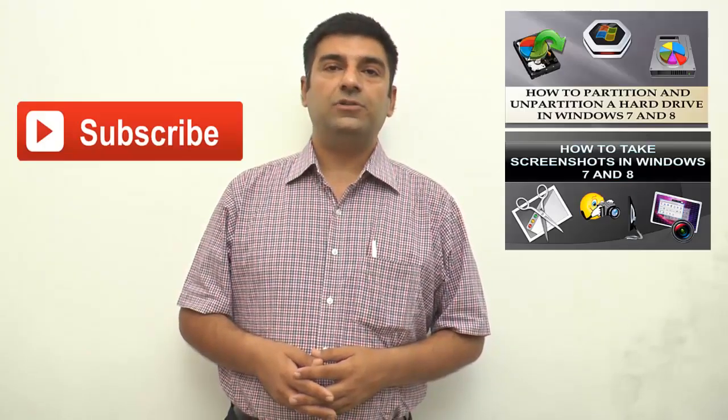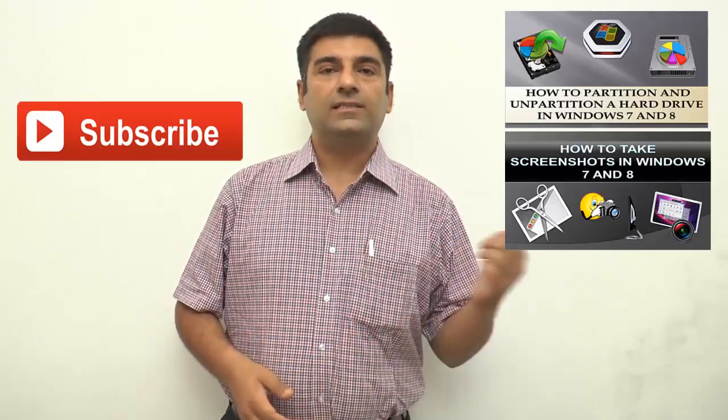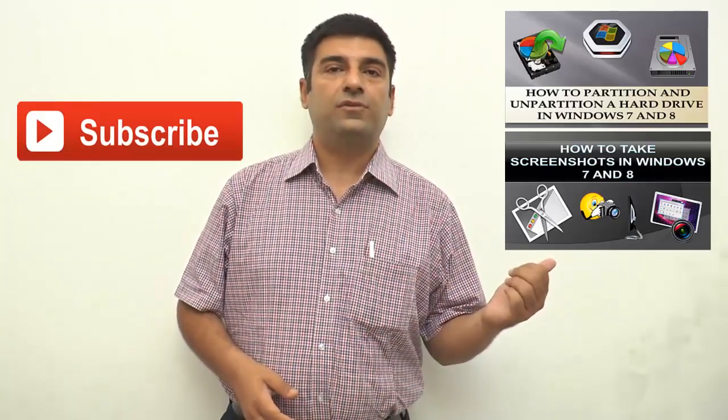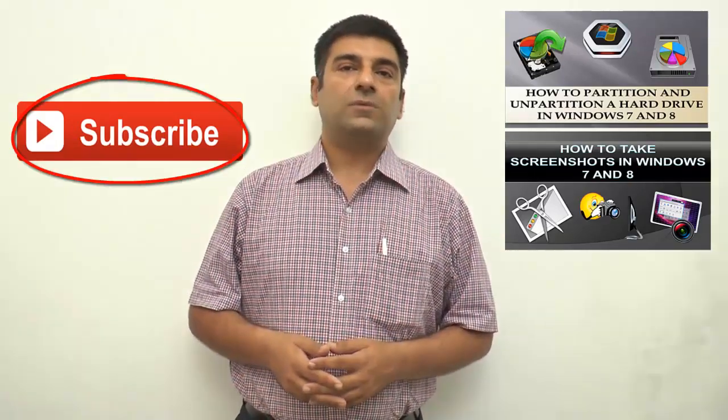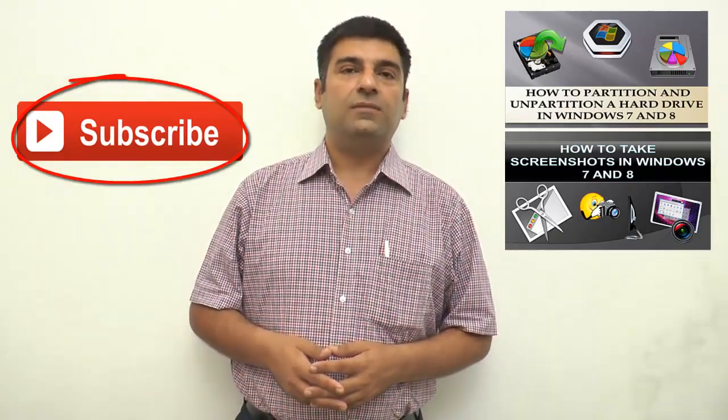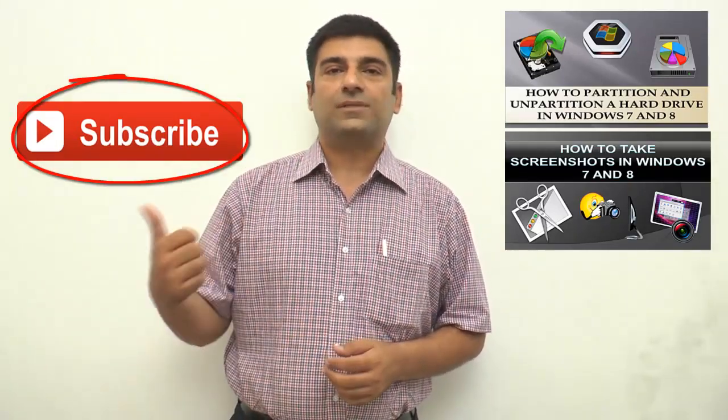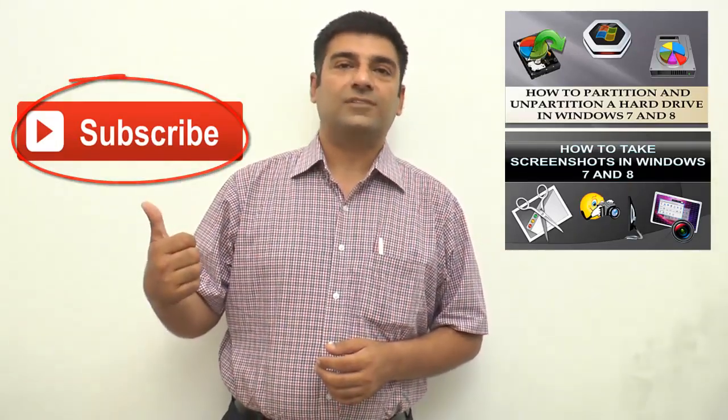I hope you found this video useful. Also check out other interesting videos by clicking on the links appearing in front of your screen. Also don't forget to subscribe to this channel by clicking on the subscribe button, and thanks for watching.